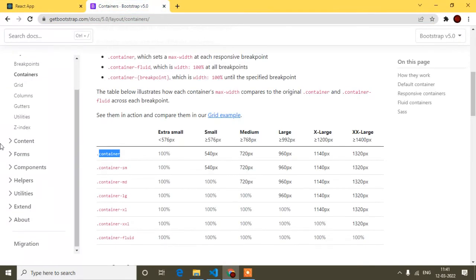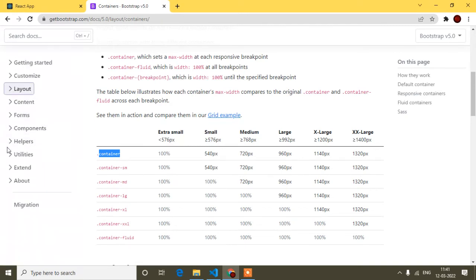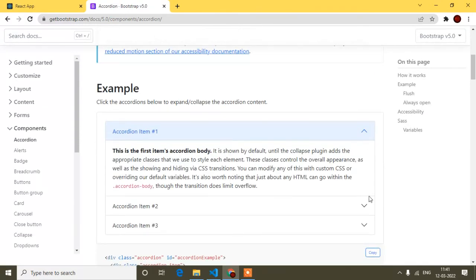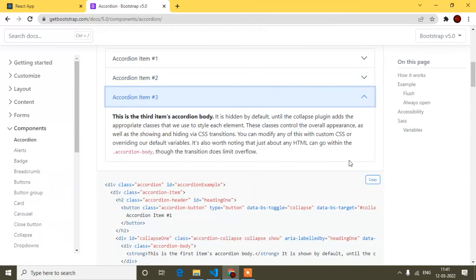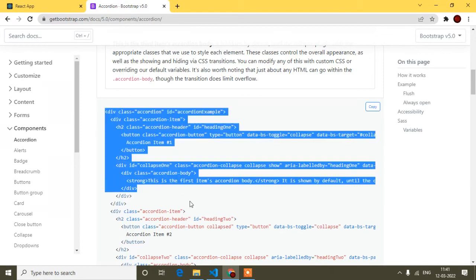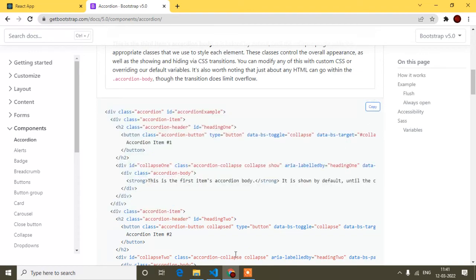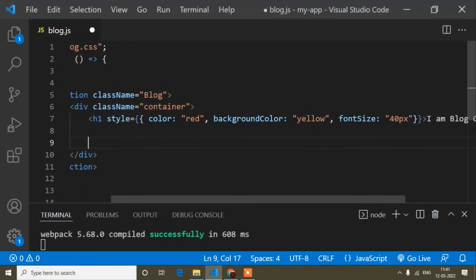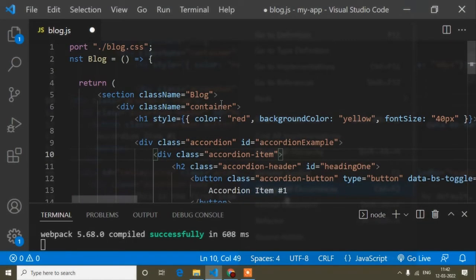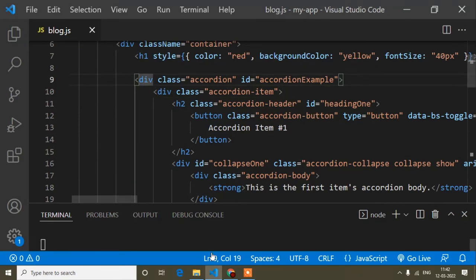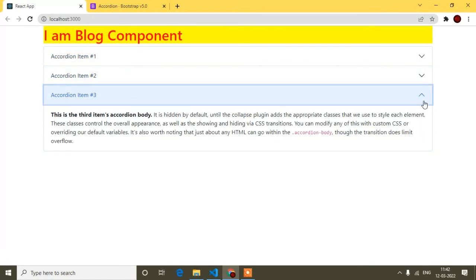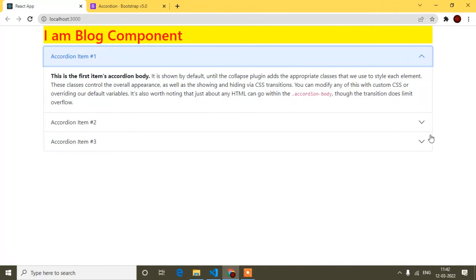Now I'll test the JS part. I'll find a component that uses Bootstrap JS — for example, the Accordion component, which has clickable functionality requiring JavaScript. I'll copy the accordion code from the Bootstrap docs, come to my Block component JS file, and paste it below the h1 tag. After saving and checking the browser, you can see the accordion is added and clicking it works — Bootstrap is fully integrated in React.